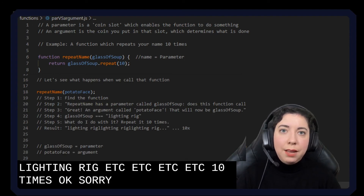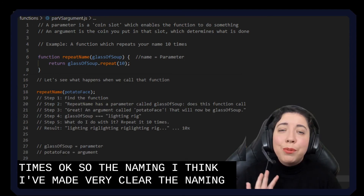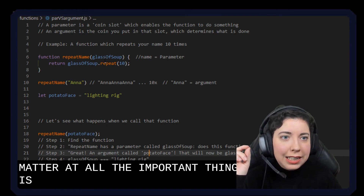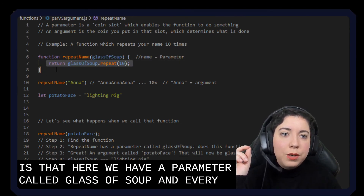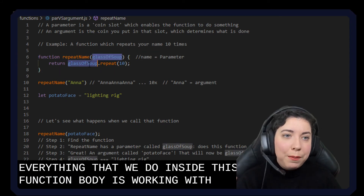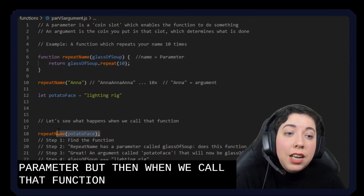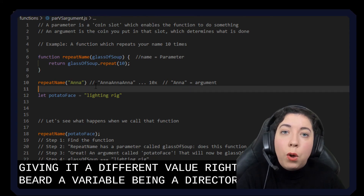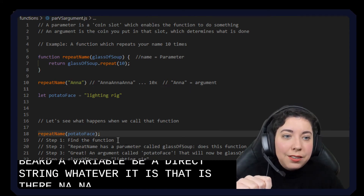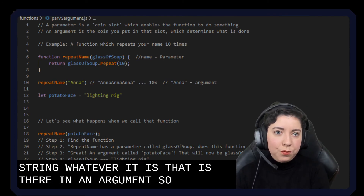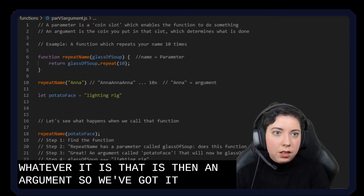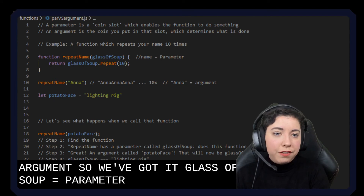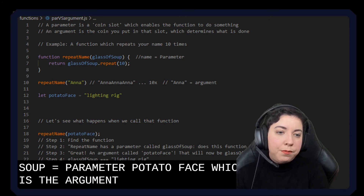So the naming is completely irrelevant — it doesn't matter at all. The important thing is that we have a parameter called glassOfSoup and everything inside the function body works with that parameter. When we call the function and give it a different value — whether it's a variable or a direct string — that is then the argument. So glassOfSoup is the parameter, and potatoFace is the argument.